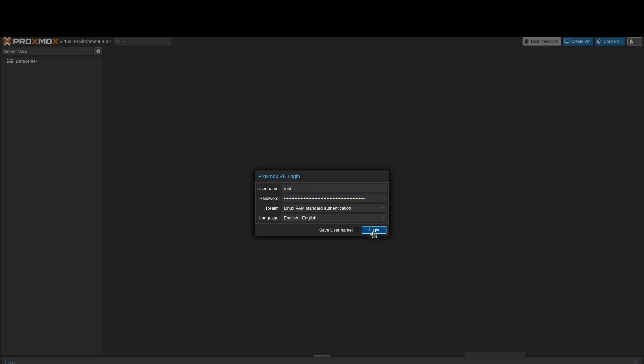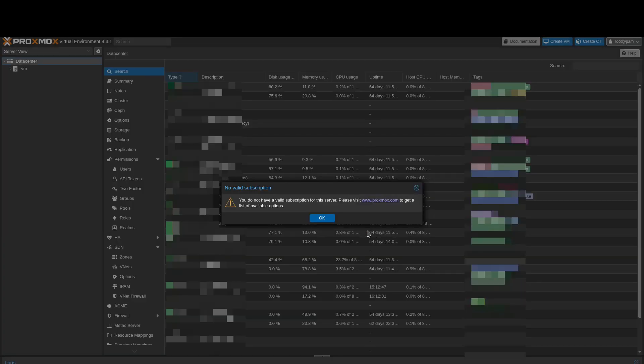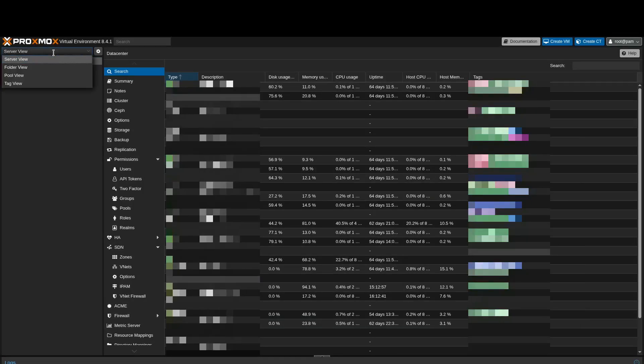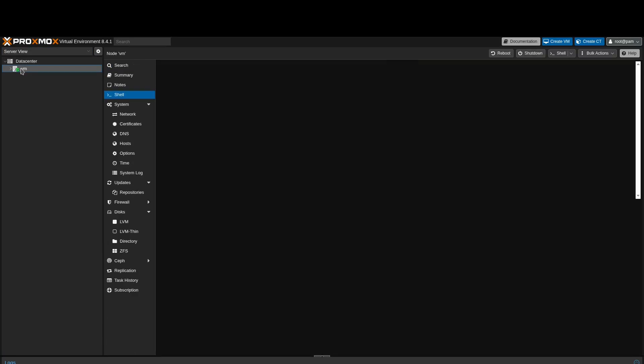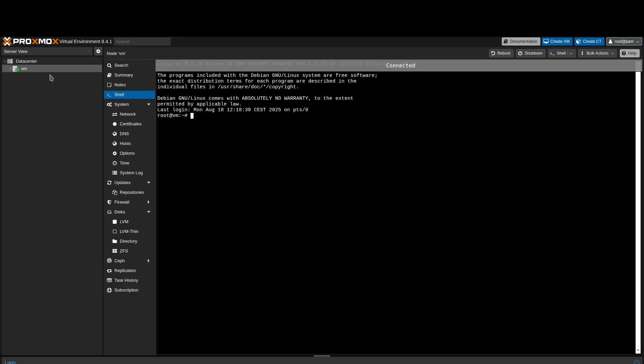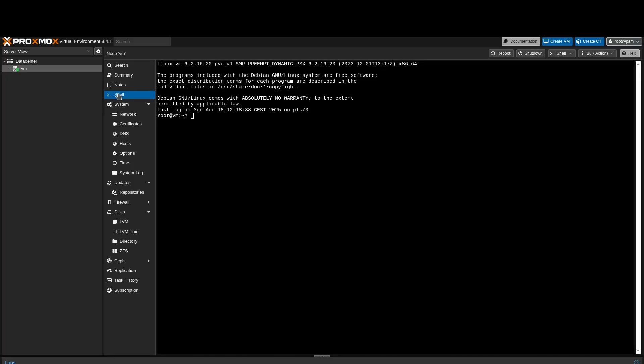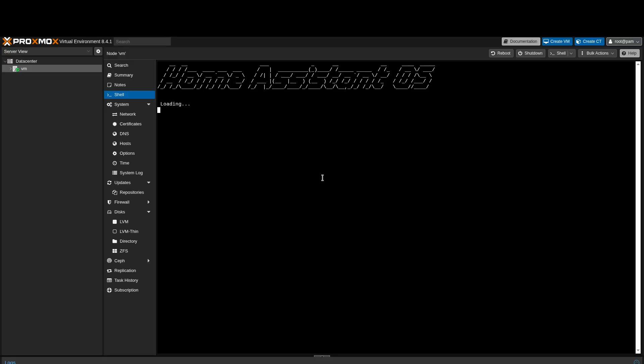Go to your Proxmox server. Make sure server view is selected. Choose the host where you want to install Home Assistant. Then click on Shell. Paste the link into the shell and press Enter.